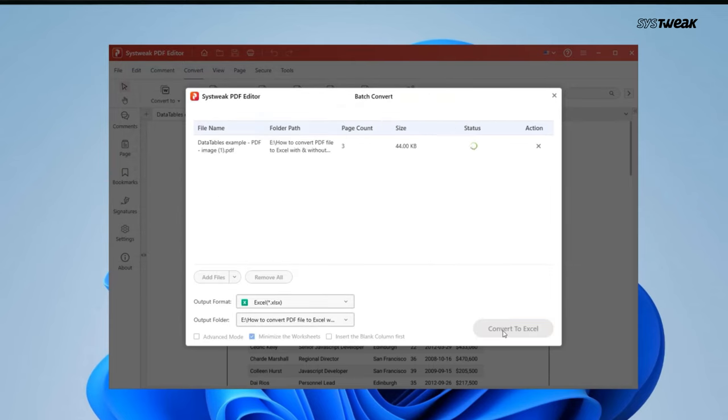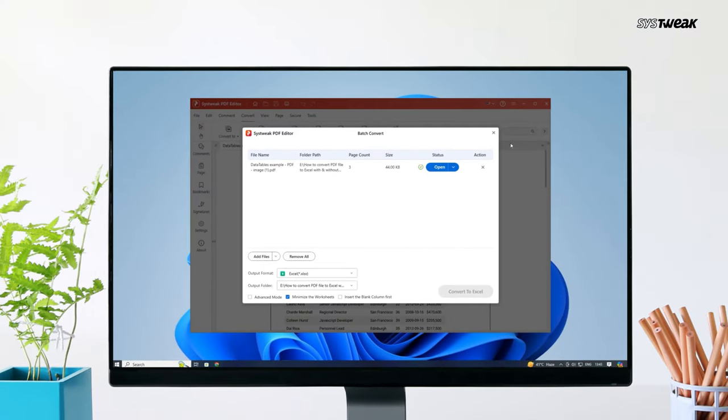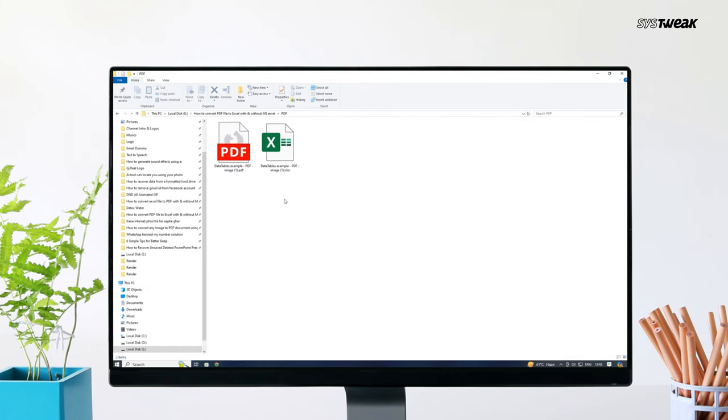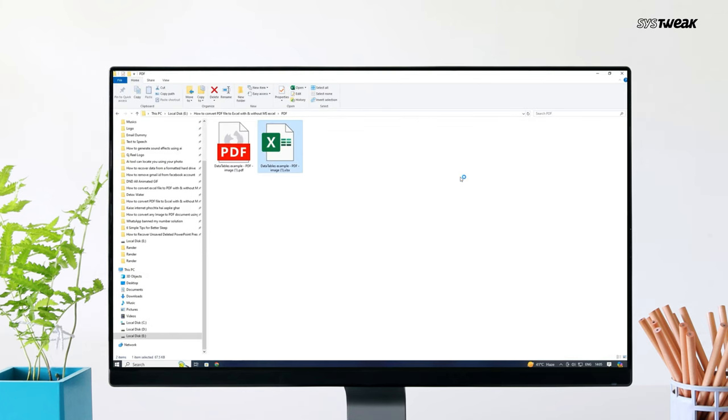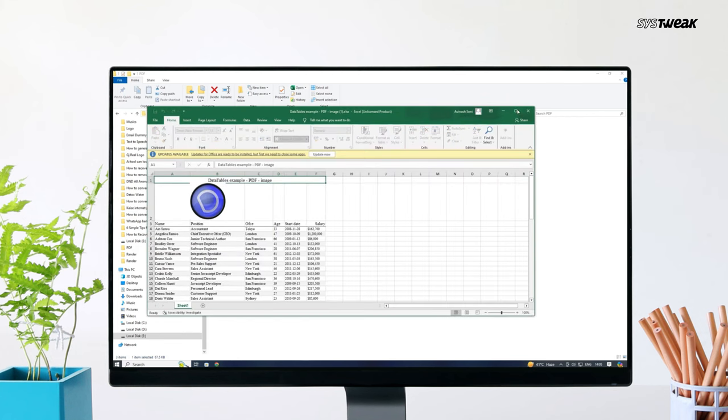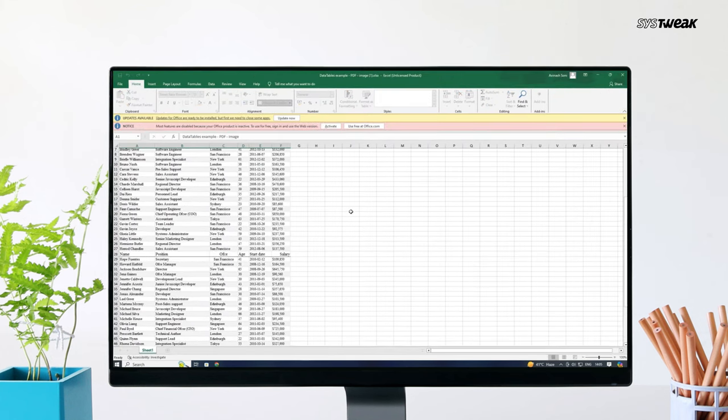And it's done. This will convert your PDF file to an excel file and save it in the output folder. You can click on Open output folder to open the file. Here is the excel file we just created. Let me open it up for you. As you can see, the PDF file is successfully converted to an excel file.